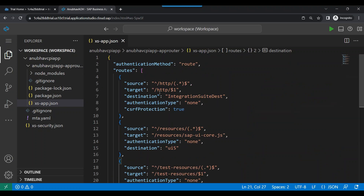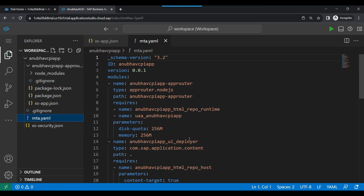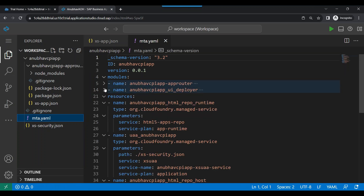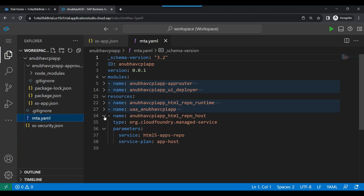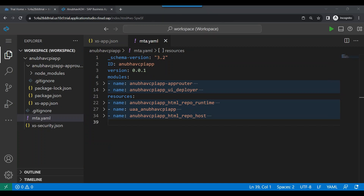It is extremely important to also create a destination service instance and bind it to our app router — without this you will not be able to communicate to your destinations. We will add a resource for the destination service. We need to go to the MTA YAML file. In the MTA YAML file, we currently have our app router module, UI deployer module, runtime app, and repo host. We need to also add a new entry for our destination service.